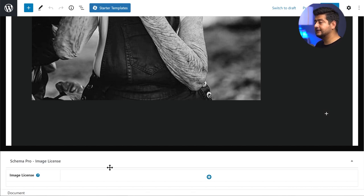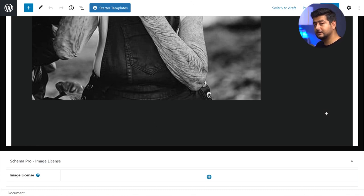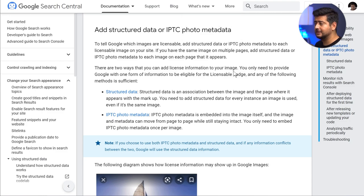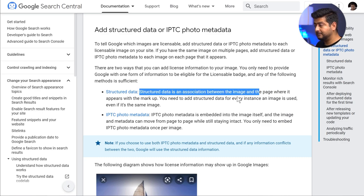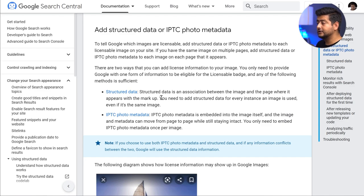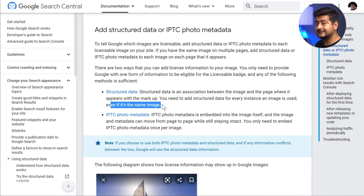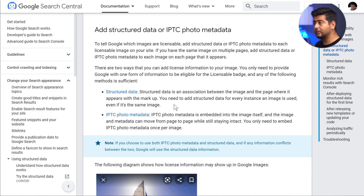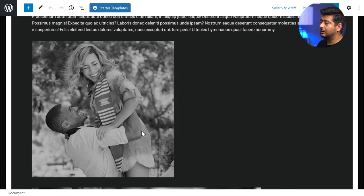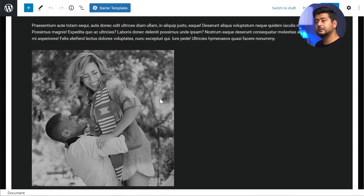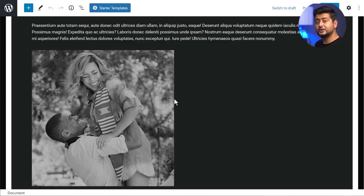Now you need to add the image licensing options for each of these images. This is a requirement by Google. The official statement reads: structured data is an association between the image and the page where it appears. You need to add structured data for every instance an image is used, even if it's the same image. This is very important — if you use the same image on multiple posts, you have to add the licensing information every time. So since I have three images, I'll add three different instances of the schema on this page.